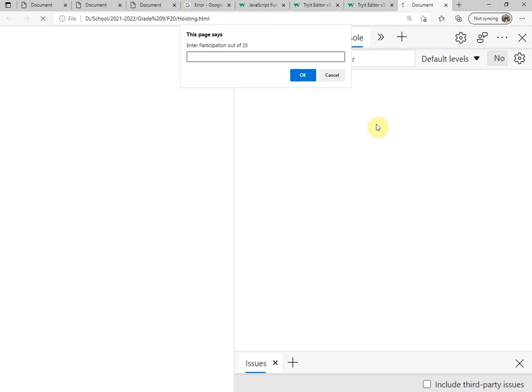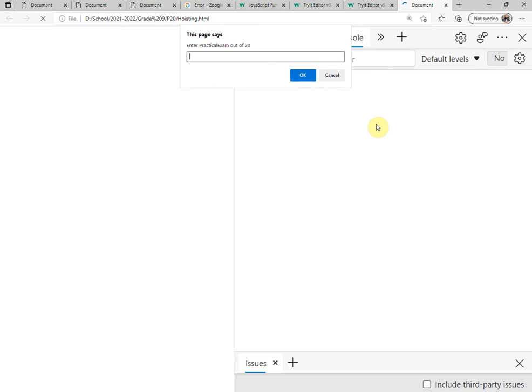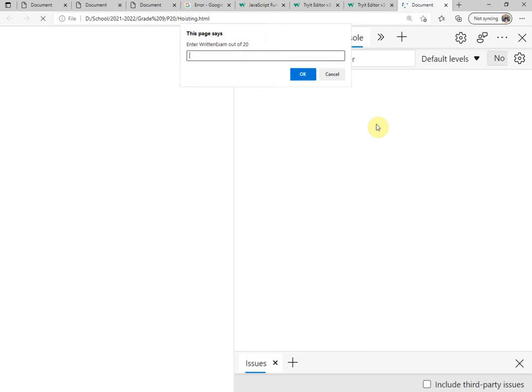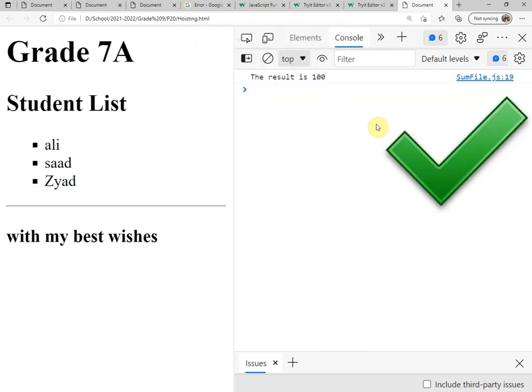15, 25, 20, 20. Press enter and see the result. Now the same thing. The result is 100.